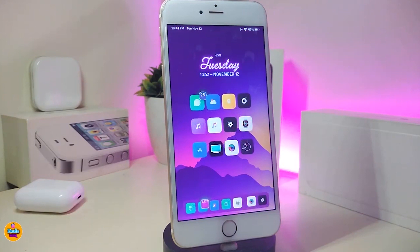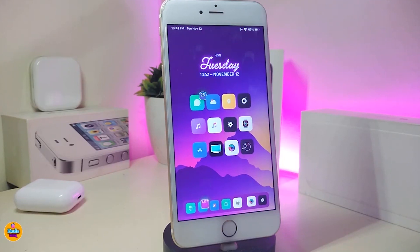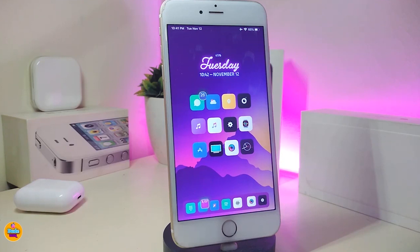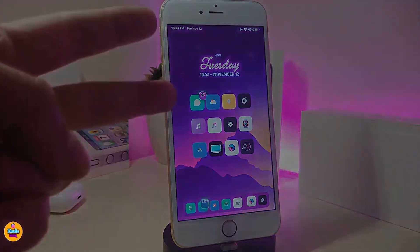Anyway guys, that's the most tweaks I have for you in today's video. I hope you enjoyed the tweaks I showed you. If you liked the video, make sure to give it a big thumbs up, subscribe, and hit that notification bell so you'll be notified whenever I release a new Cydia tweaks video. Catch you in the next one — peace out.